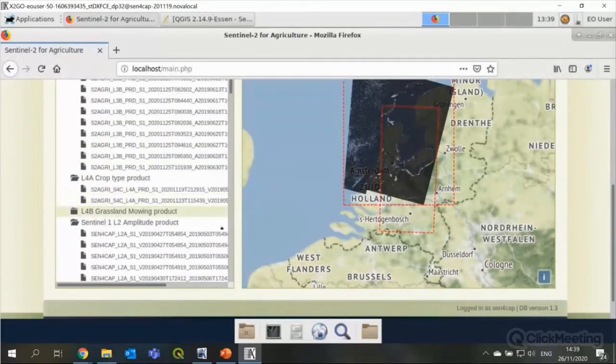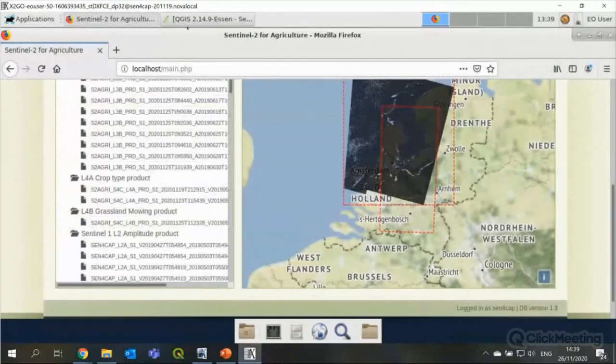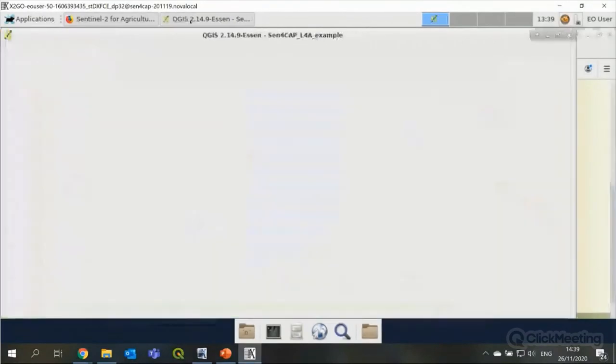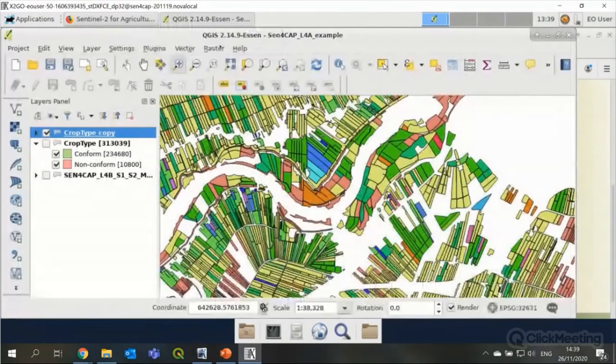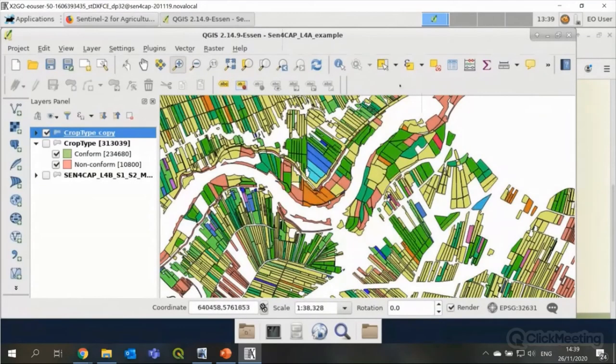So, I would like to take a quick look at these two products. I've simply opened them in QGIS, which I also installed on the virtual machine. So, you can open the data directly in QGIS. But this is an example of the crop type data that I've loaded, as well as the grassland mowing data.